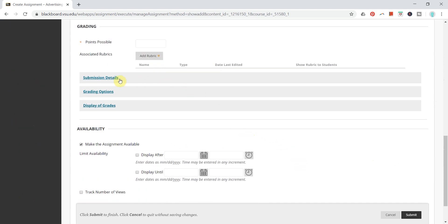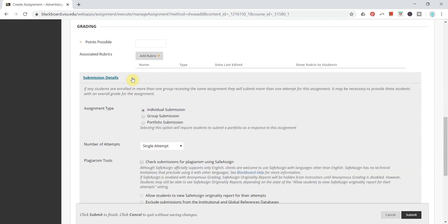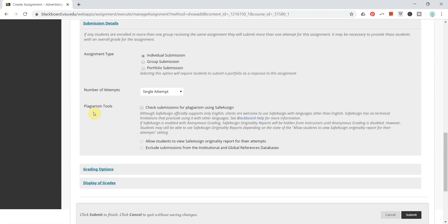But then here under submission details, when you click here, you'll get an option for plagiarism tools. You can check this checkbox which says check submissions for plagiarism using SafeAssign, and I typically like to add this one as well, allow students to view SafeAssign originality report.